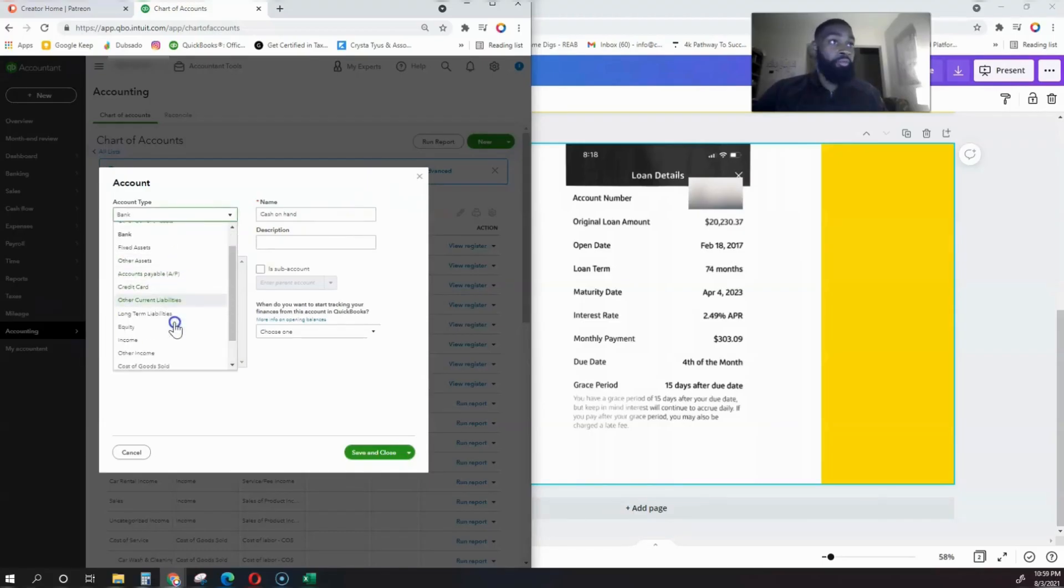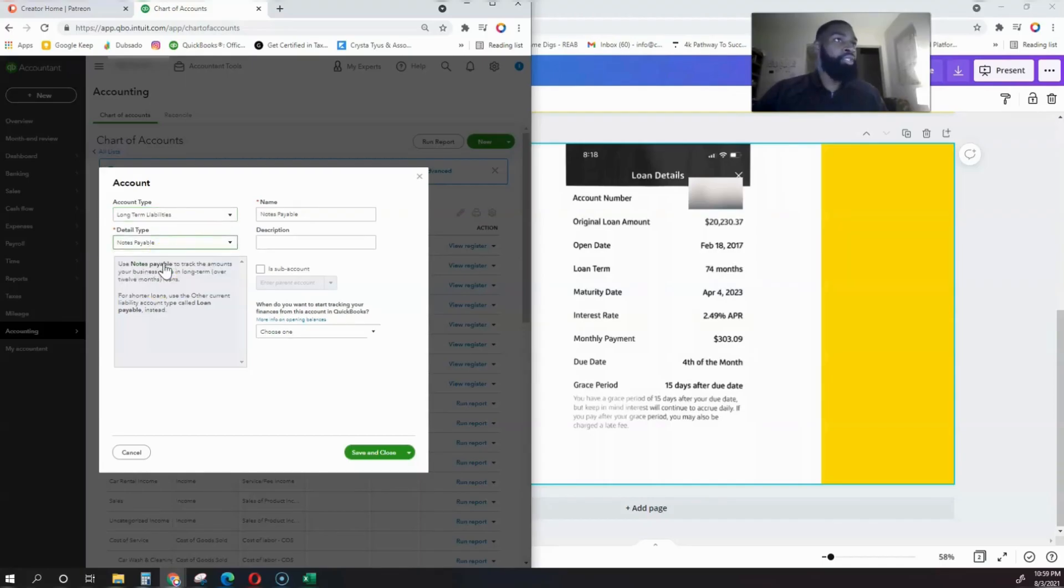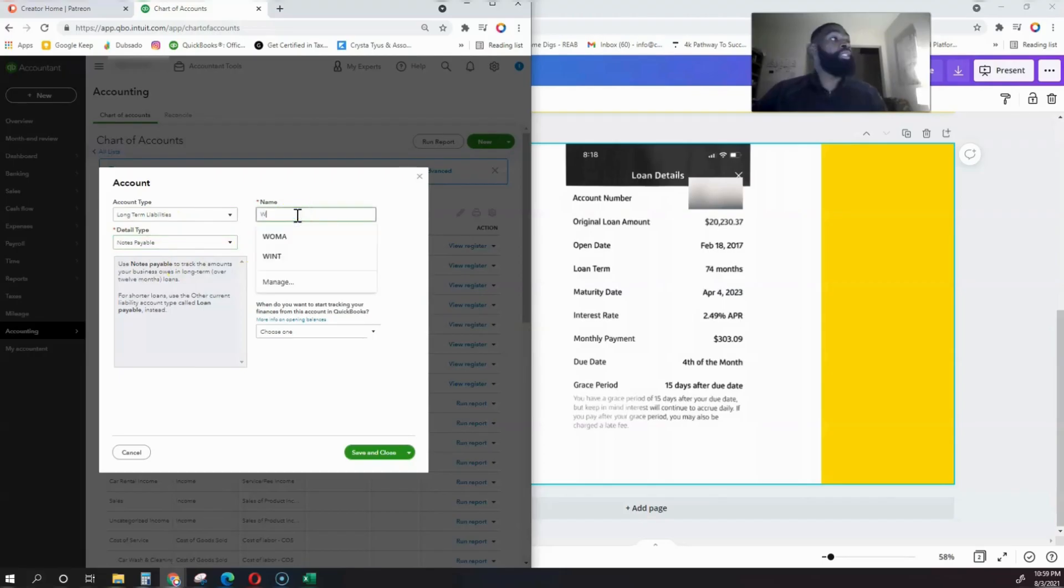Here's how you create an auto loan for your business. We're going to go over to long-term liabilities. It's going to be a notes payable—these detail types don't matter too much.